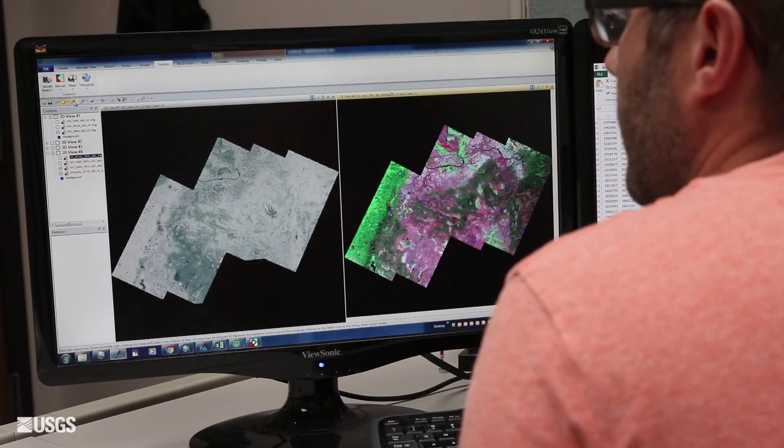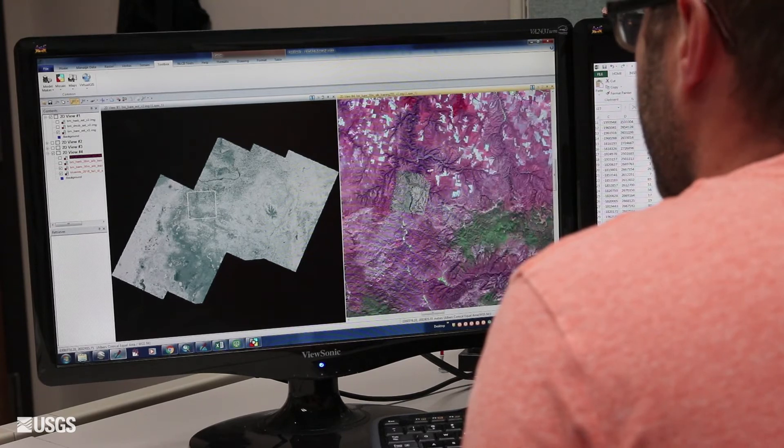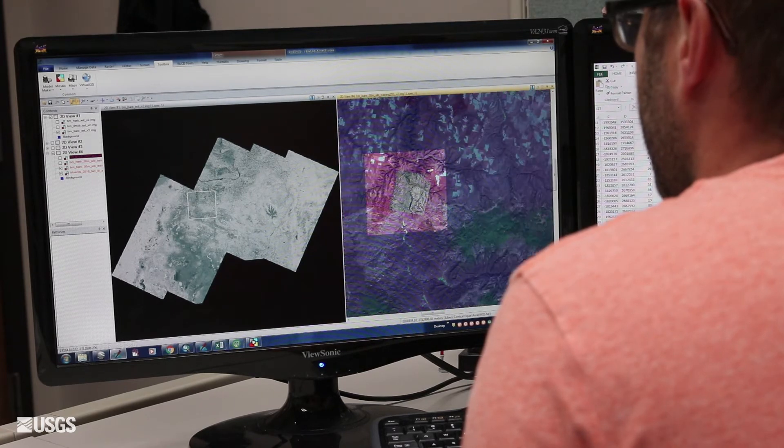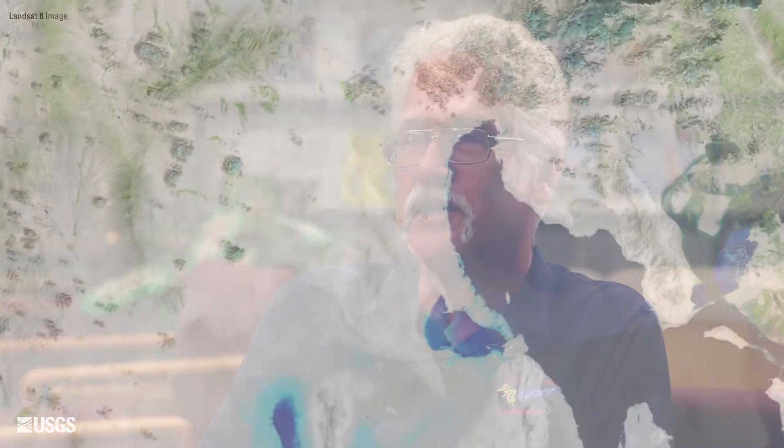We can now look at the world. Before, we said we could look at the world, but the reality was it was locked away in an archive and we didn't have access to it. So I think that clearly is a huge change.